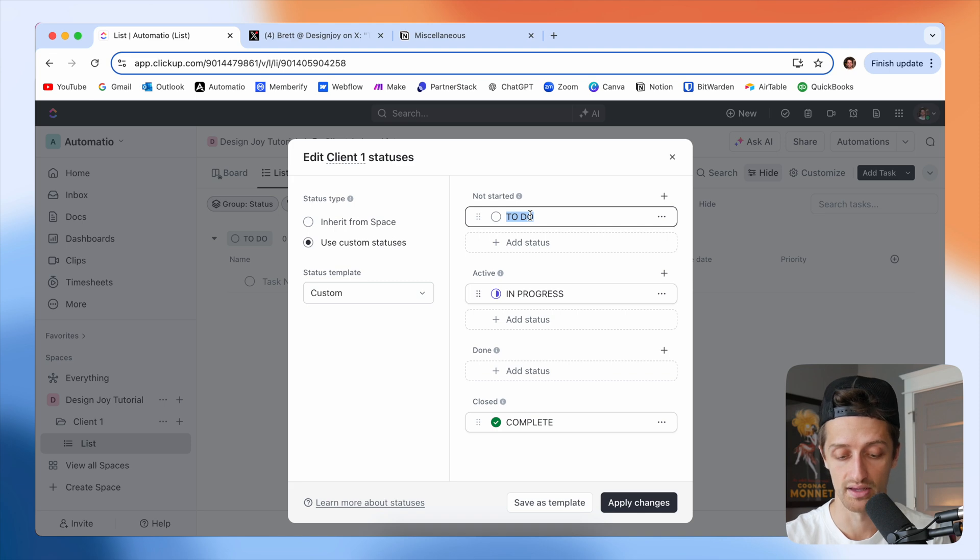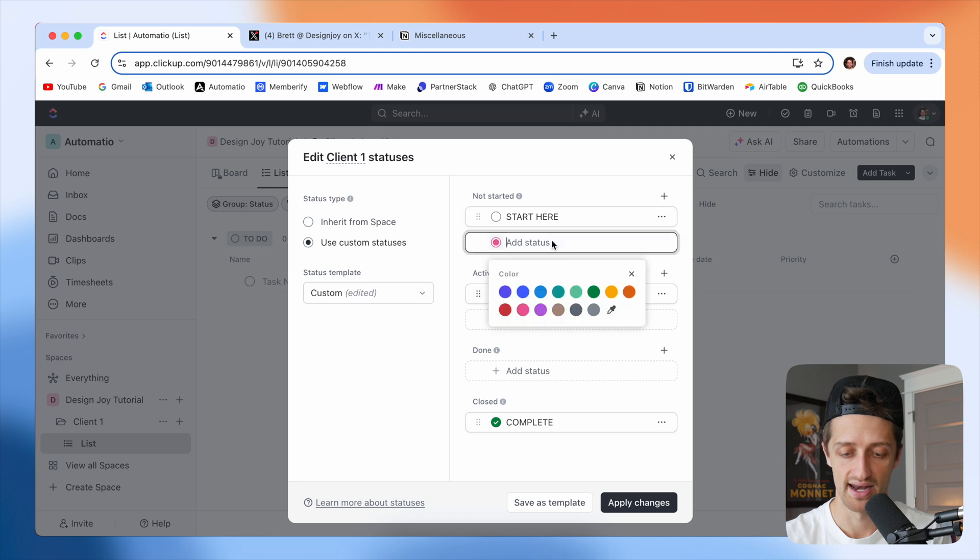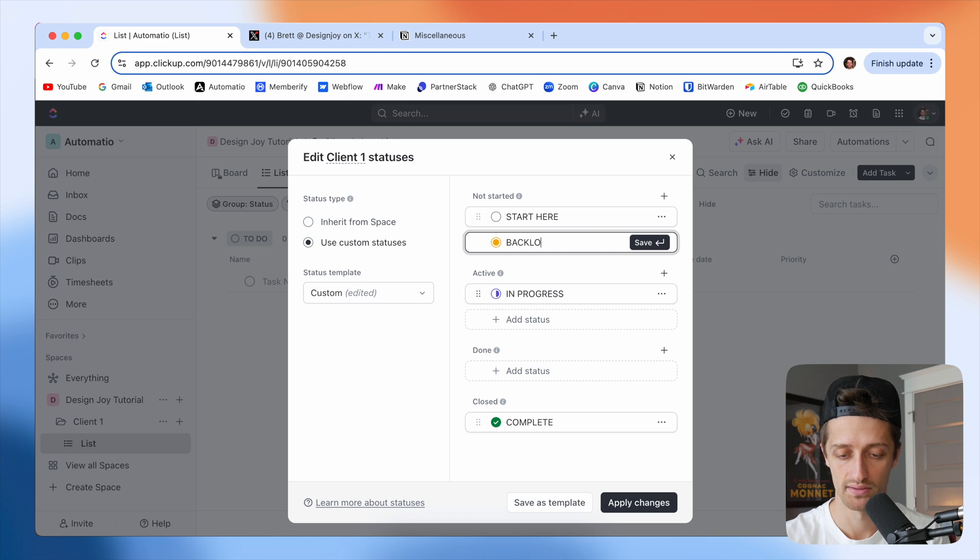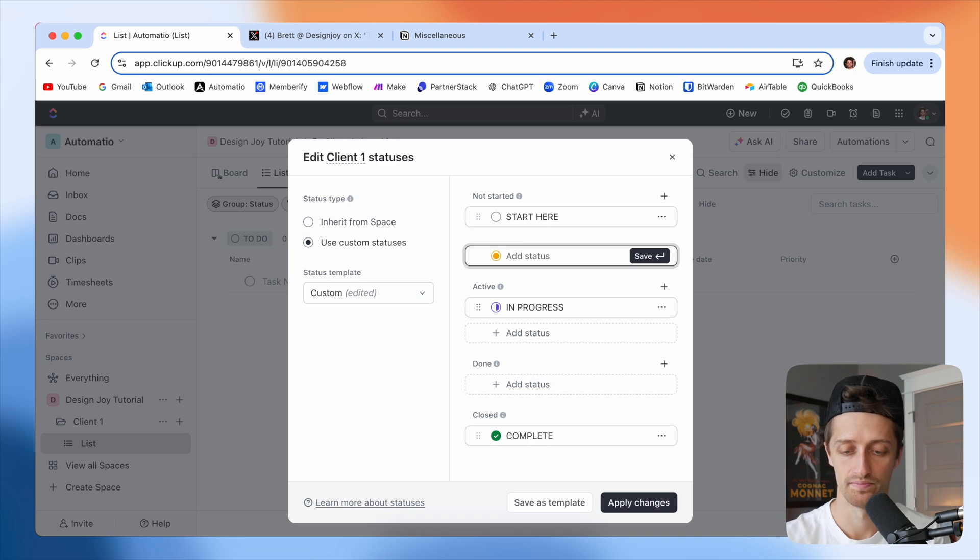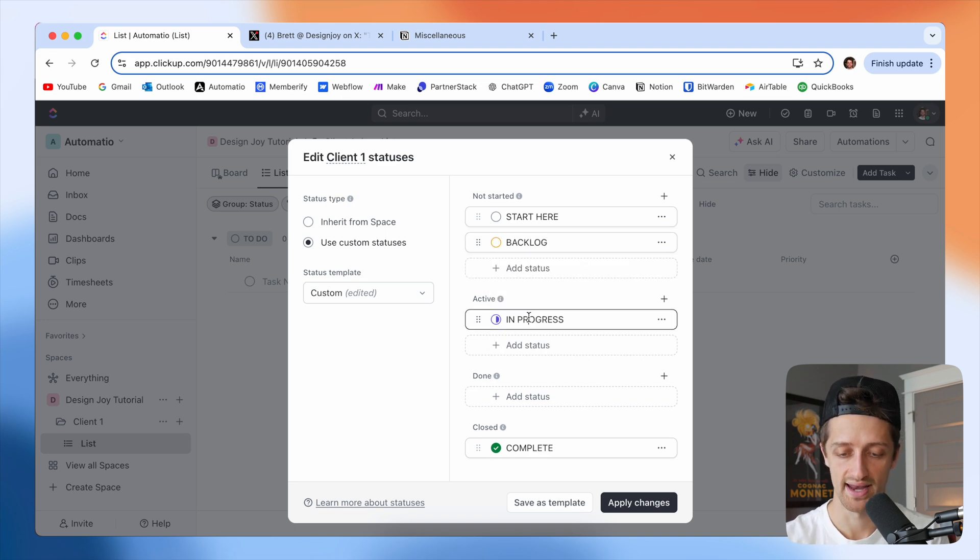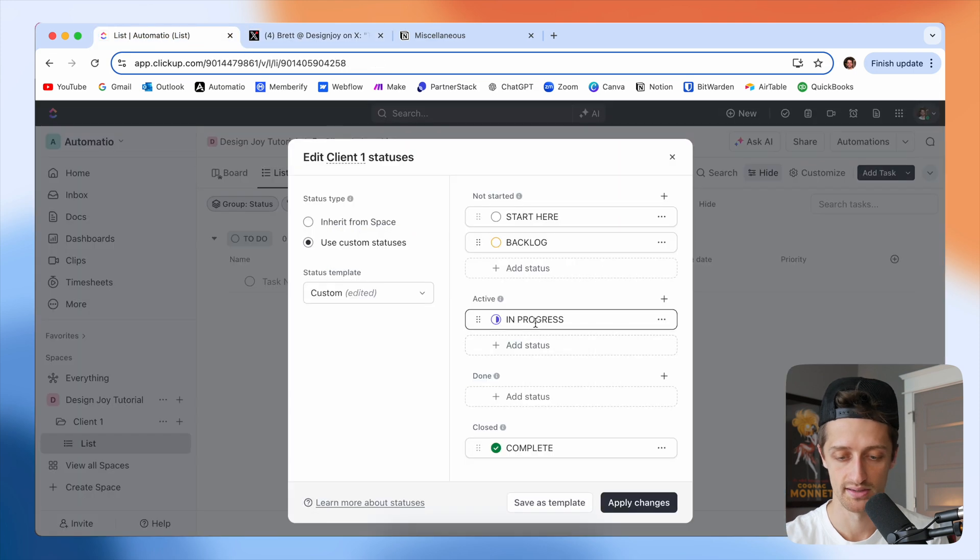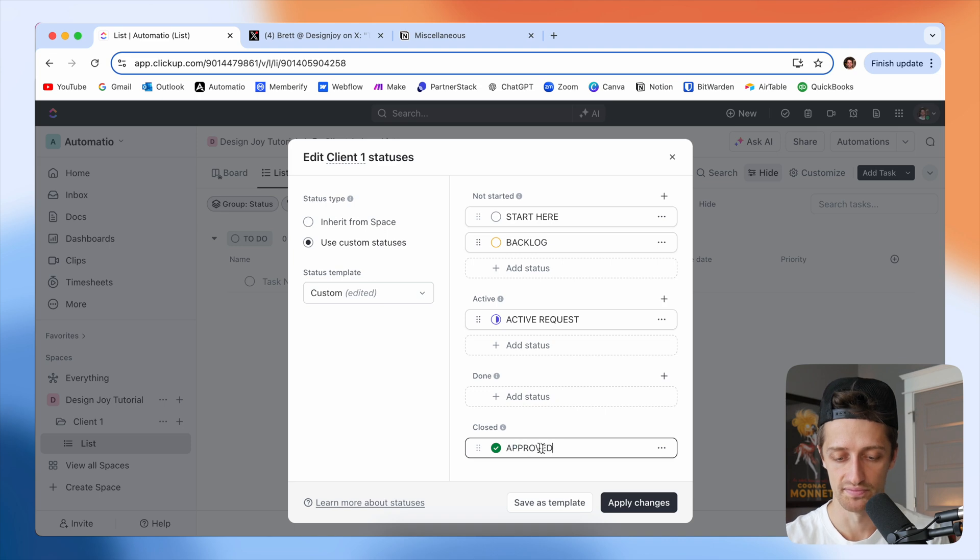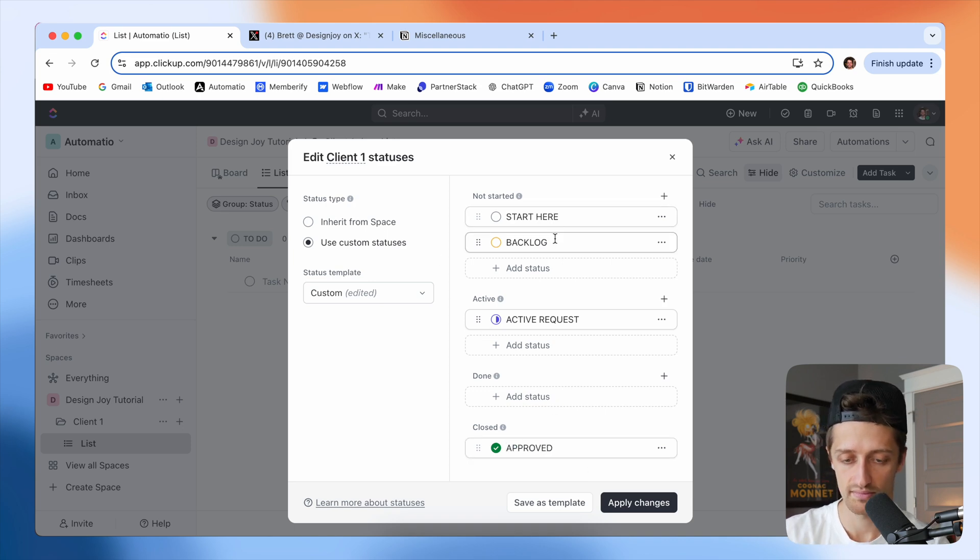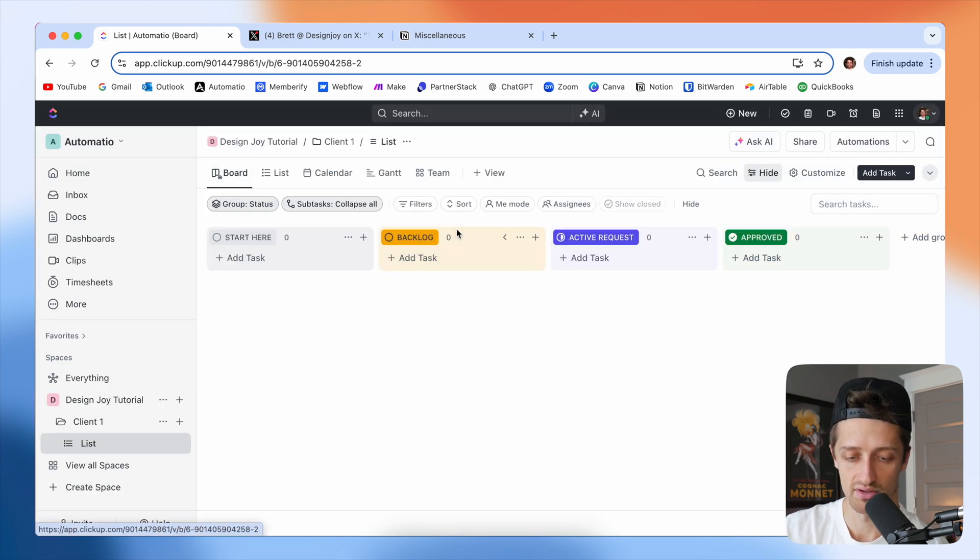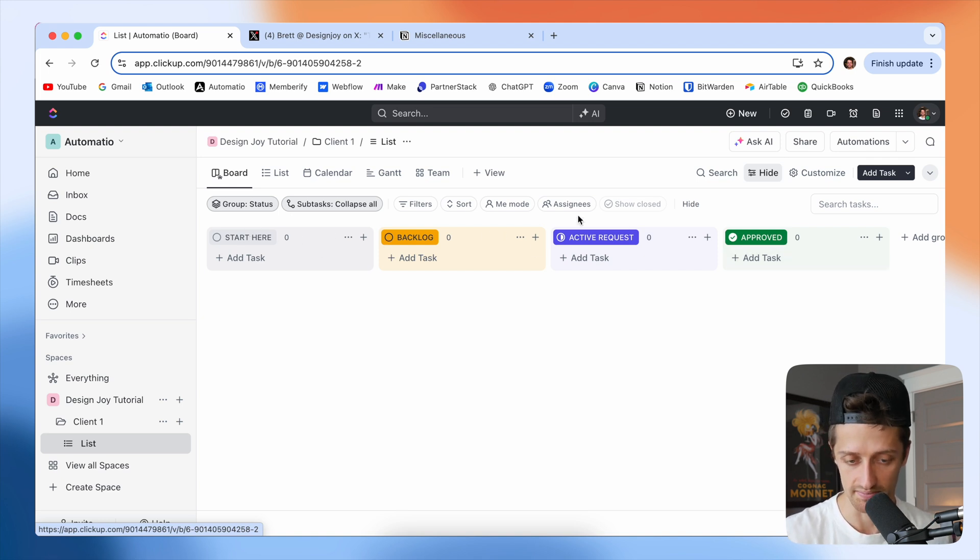I only use custom statuses and I'm just going to type this up. I think it's Start Here and then I'm going to add another not started status here, give it maybe a yellow color and that's going to be Backlog. And then active I think is just called Active Request. We'll change that here and then complete is going to be Approved. So that is that, we're going to hit apply changes. And you can see now, if we come back to our board, we just have overridden the statuses on our Kanban board. This is looking good now.